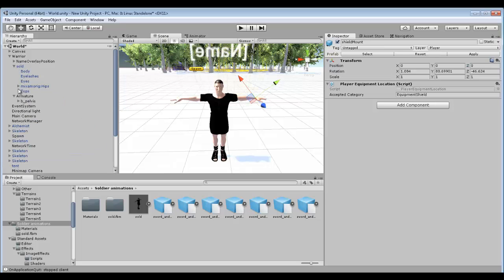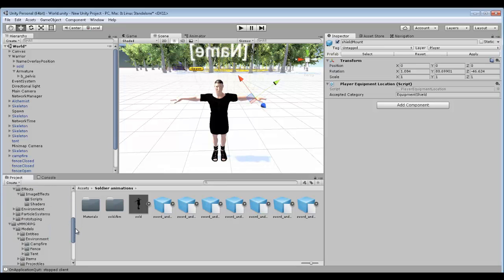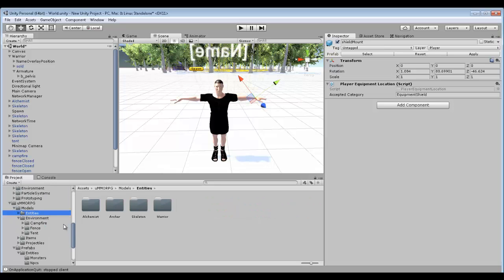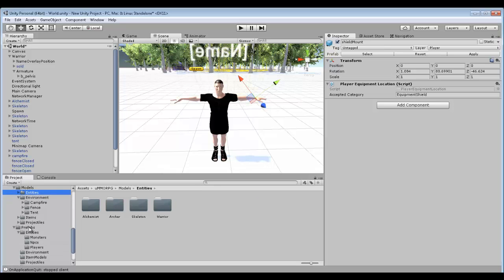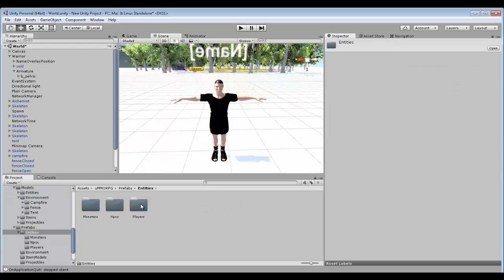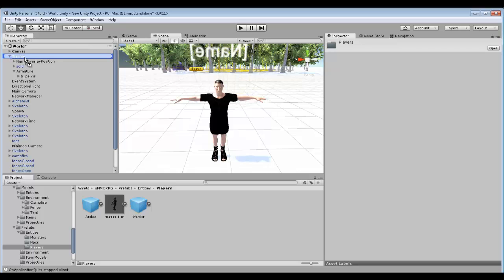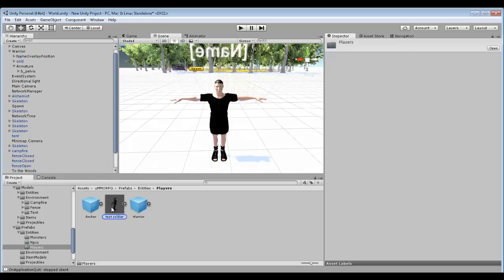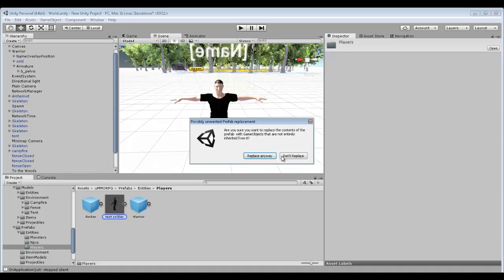Hopefully I've done this right. So then what we want to do is with that prefab — this character prefab we have in front of us now — we're going to go back to Prefabs, Entities, Players. Then what you want to do is grab your warrior, or whatever your name might be, and put them over to your duplicate. I just called it 'Test Soldier' for the purpose. It's just asking would you like to do it — obviously you want to — so you go replace.